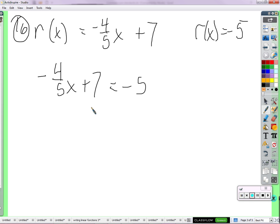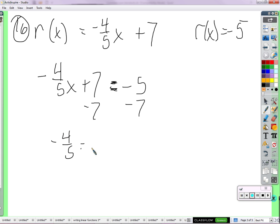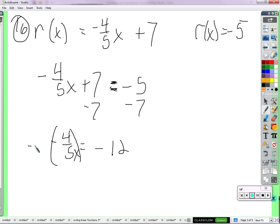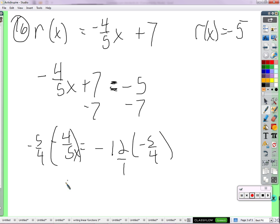What's the input? Let's figure that out. Let's subtract 7 from both sides. Negative 4 fifths equals negative 12. Negative 4 fifths X equals negative 12 — multiply by the reciprocal, multiply by negative 5 fourths. So we get X equals...